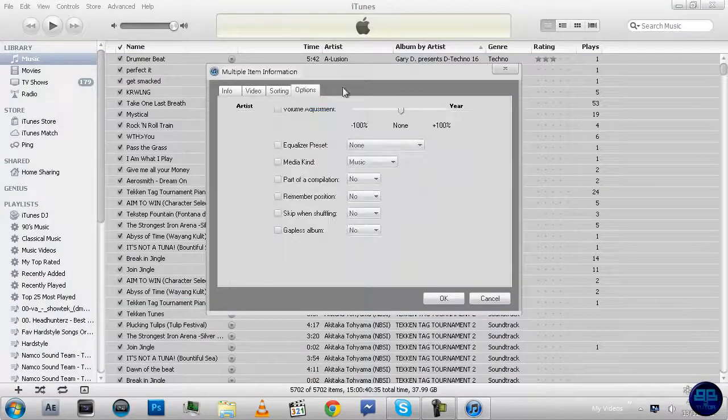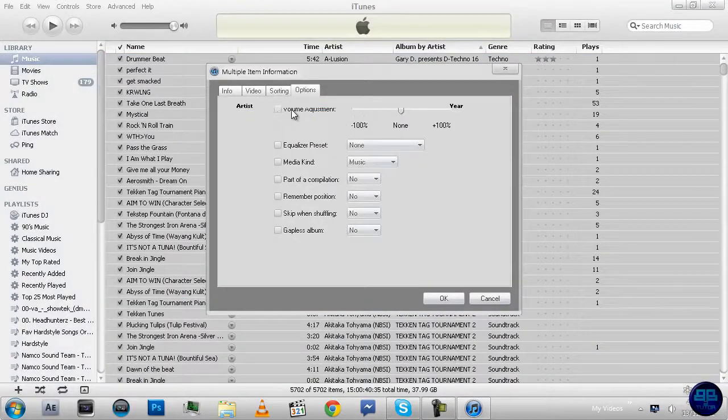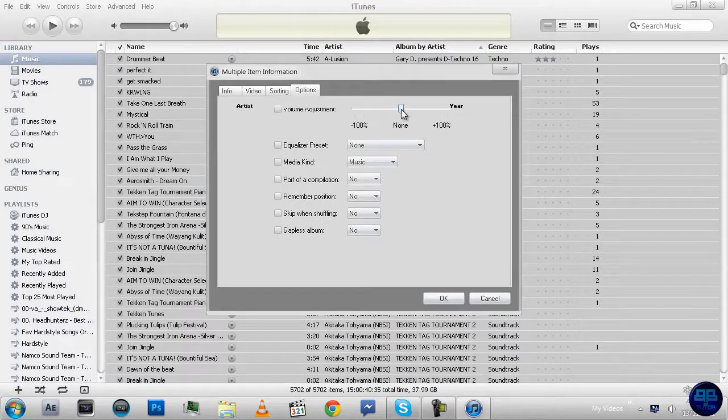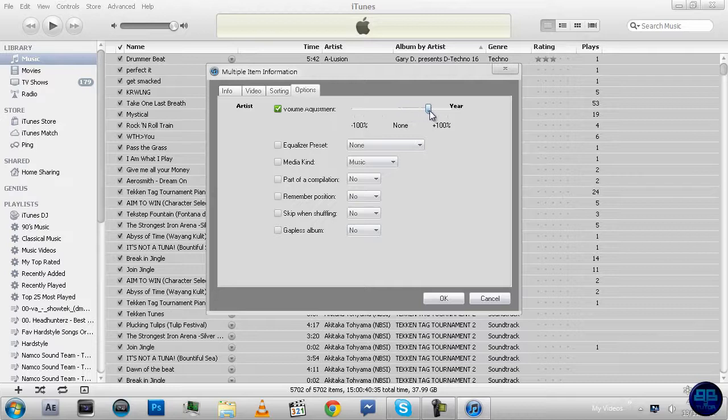And Options, and then you click on here and it says Volume Adjustment. It's at None, but what you do is you go to plus 100%, which means it'll double the volume and a bit more.